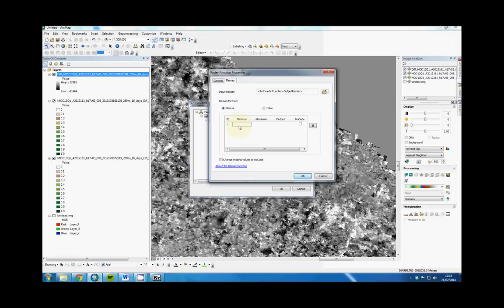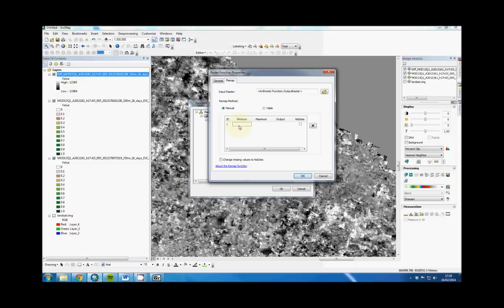If it's decreased by more than 4,000 MODIS or 0.4 EVI, then we want to know about it. If it's increased more than 4,000 or 0.4, then we also want to know about it. So for a minimum, first we'll do the decrease. As a minimum, we want the largest number down here, which is minus 11,696.4.